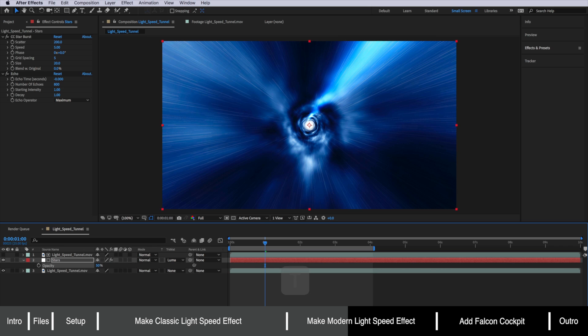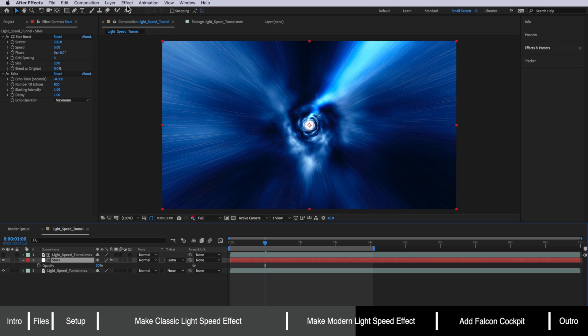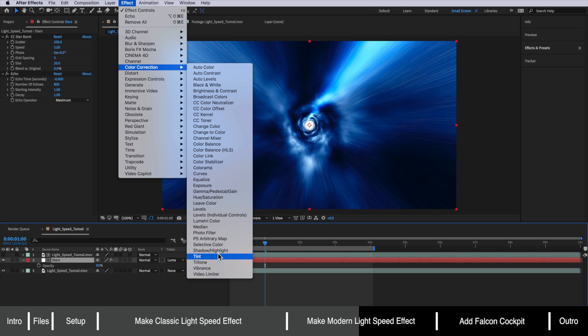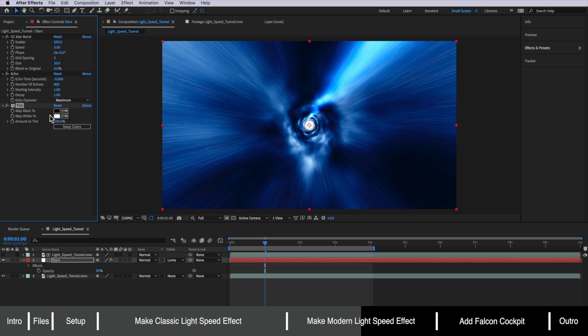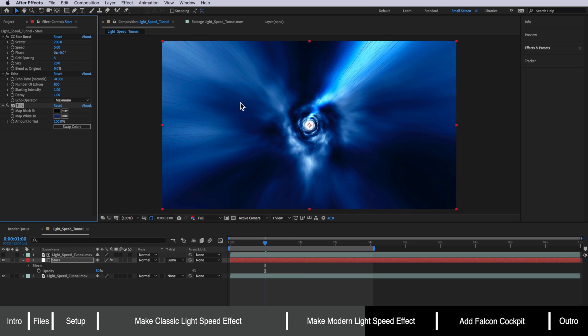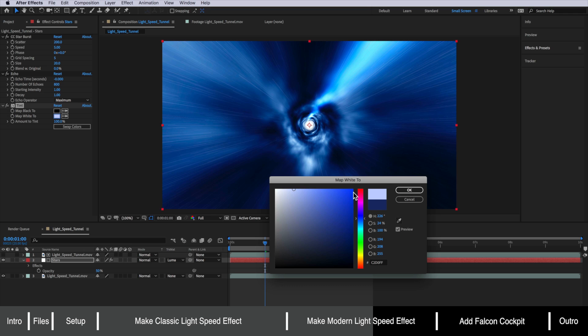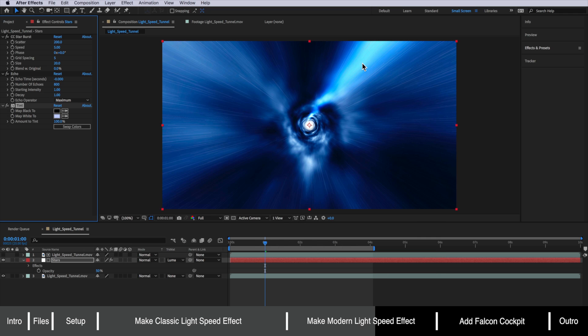Now the other thing I want to do with my stars here is I don't want them to be white I want them to kind of have a blue tone to them. So I'm going to come up to effect down to color correction and add the tint and what I want to do is just map the white color to one of these blue colors. I'm just going to make this to maybe something around there. So we've actually just colorized that star layer with a little bit of blue.